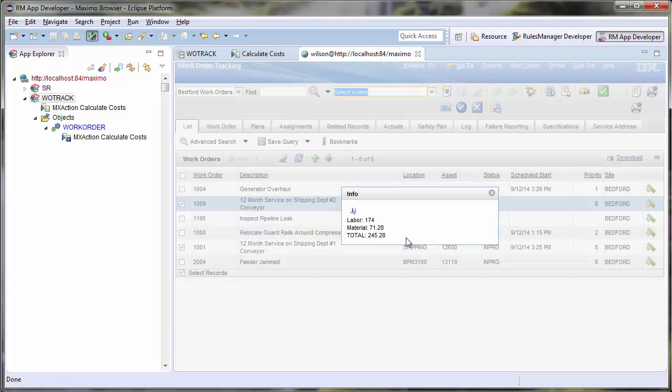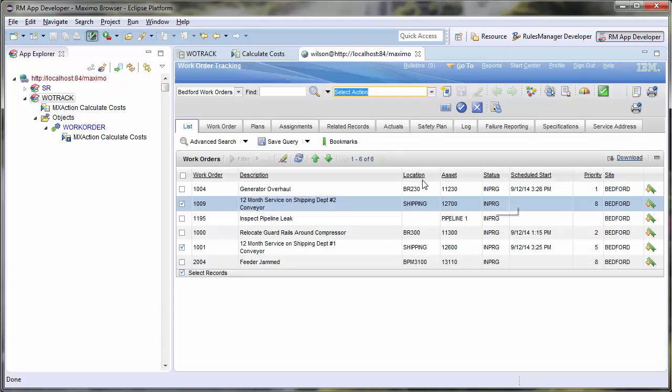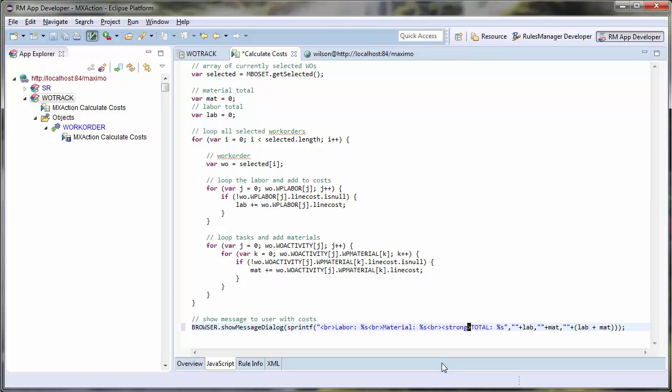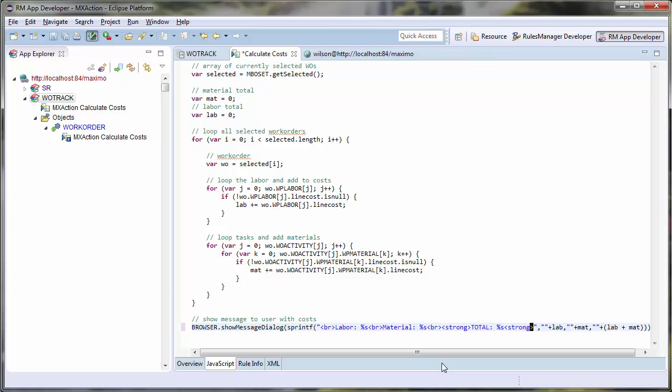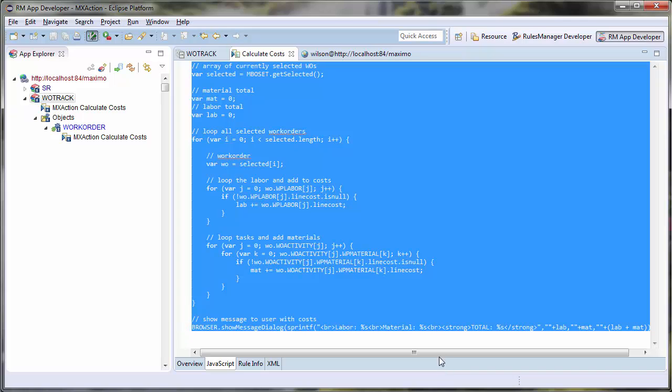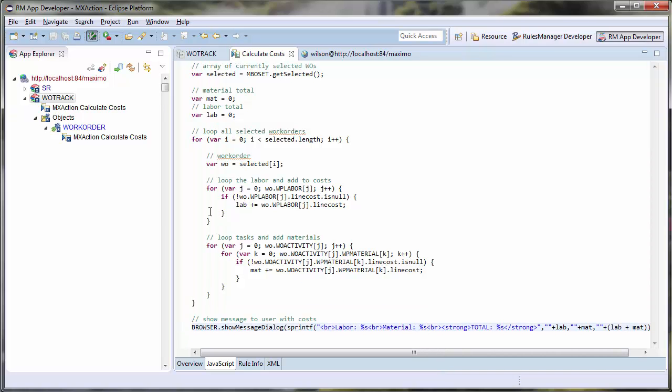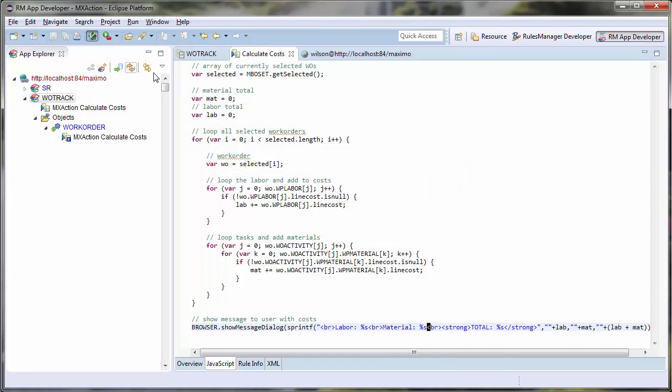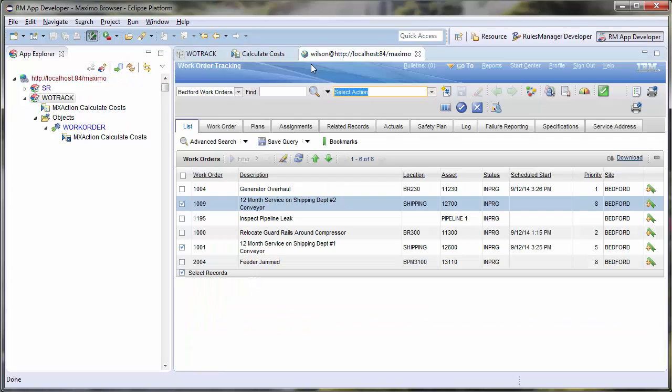I can also fiddle with my message to change the way it is presented. Let's make the total stand out a little bit more using HTML. Notice the total is now slightly bolded.